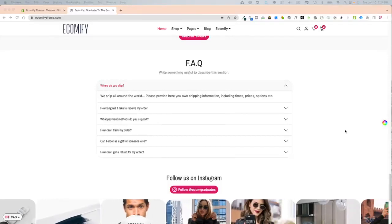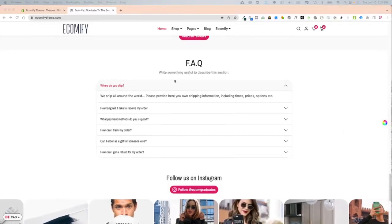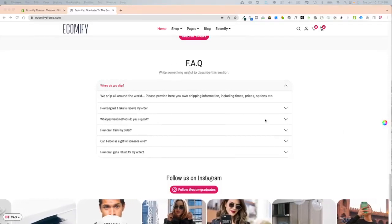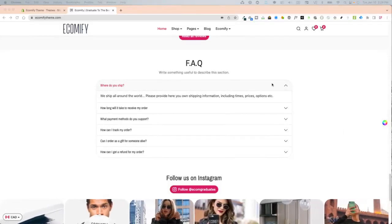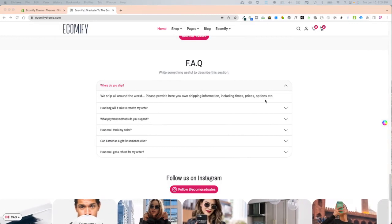Graduates, today I'm going to show you how to configure your FAQ section on Ecomify theme.